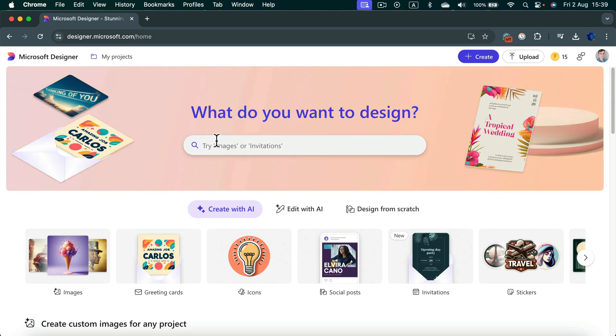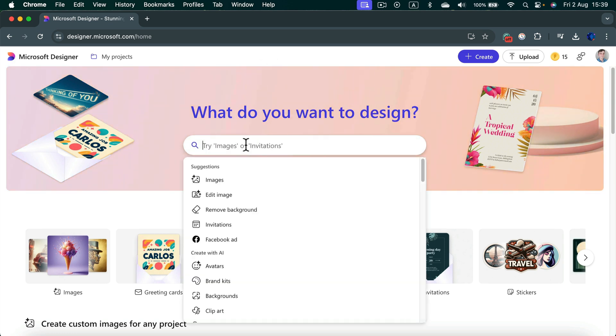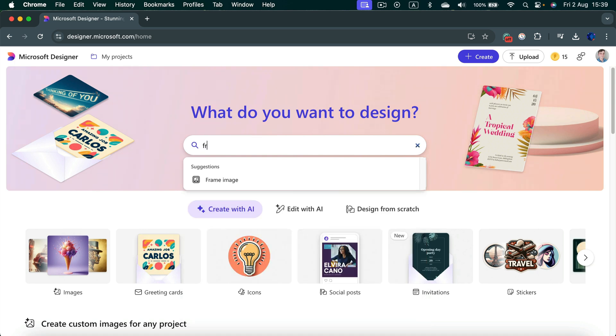Then in the search bar at the top, search for frame. You should be able to see this suggested option, frame image. Click on that.